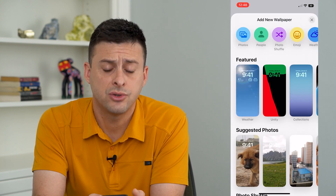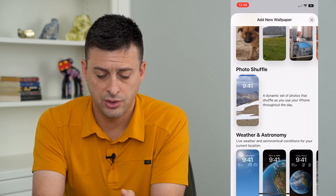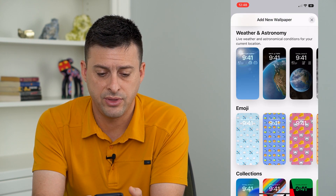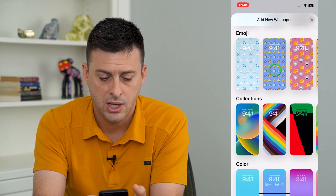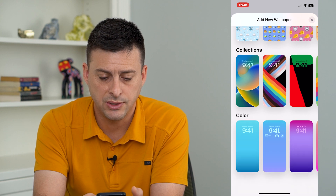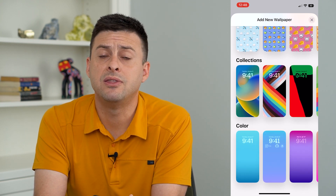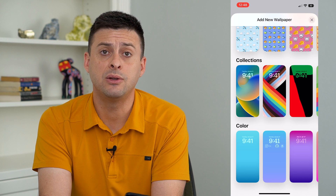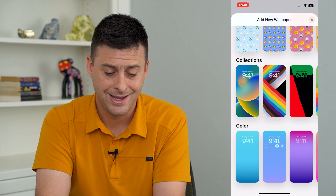You can see these are all of the options. You can scroll down and they have their custom weather and astronomy, emojis, collections, and color. But these are not the same as say the iOS 15 wallpapers or older ones.